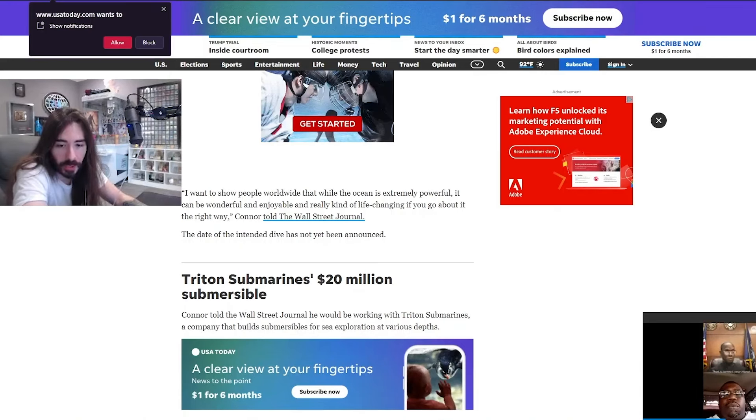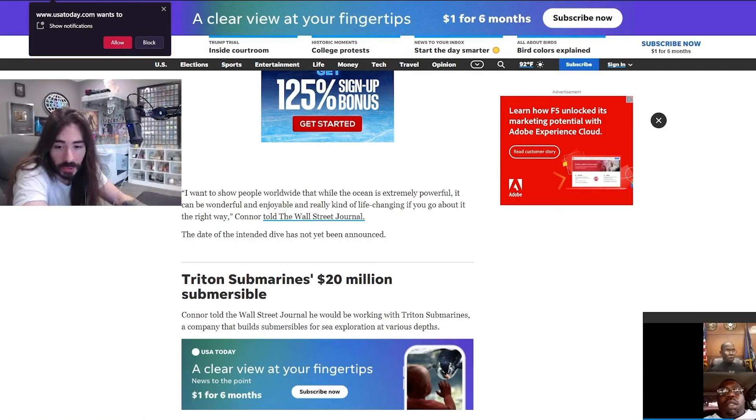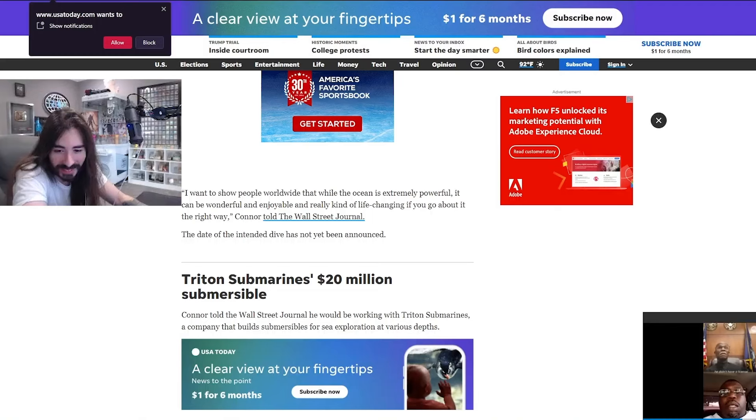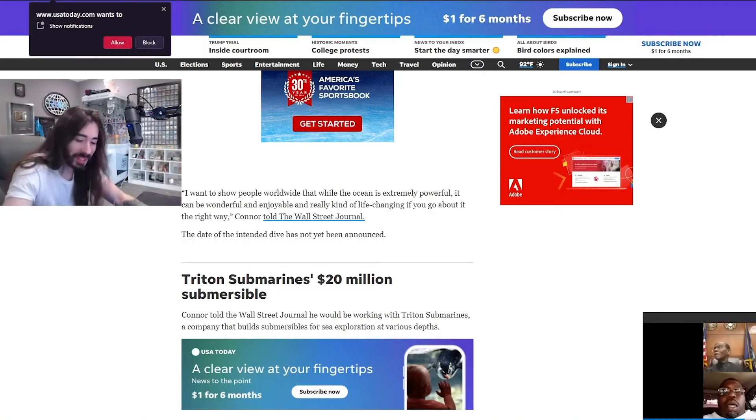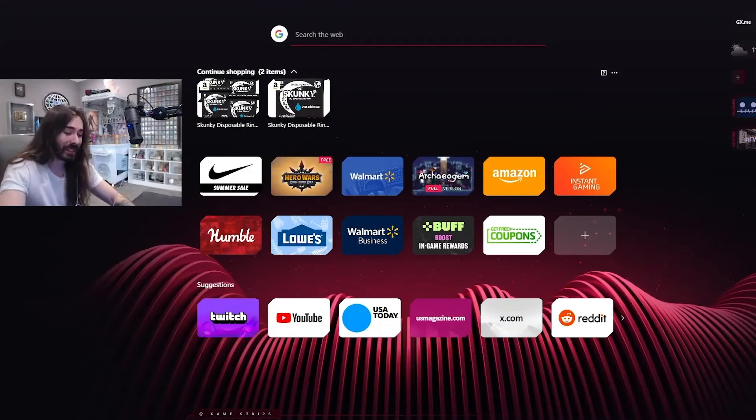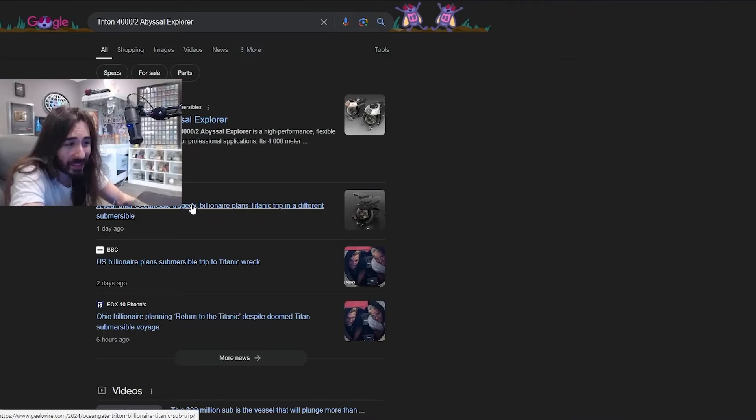Check out this submersible he's writing in. It's called the Triton 4002 Abyssal Explorer and it looks straight out of Subnautica. Let me take a peek. That's a great name. That sounds like it's ready to fucking fight the Kraken.